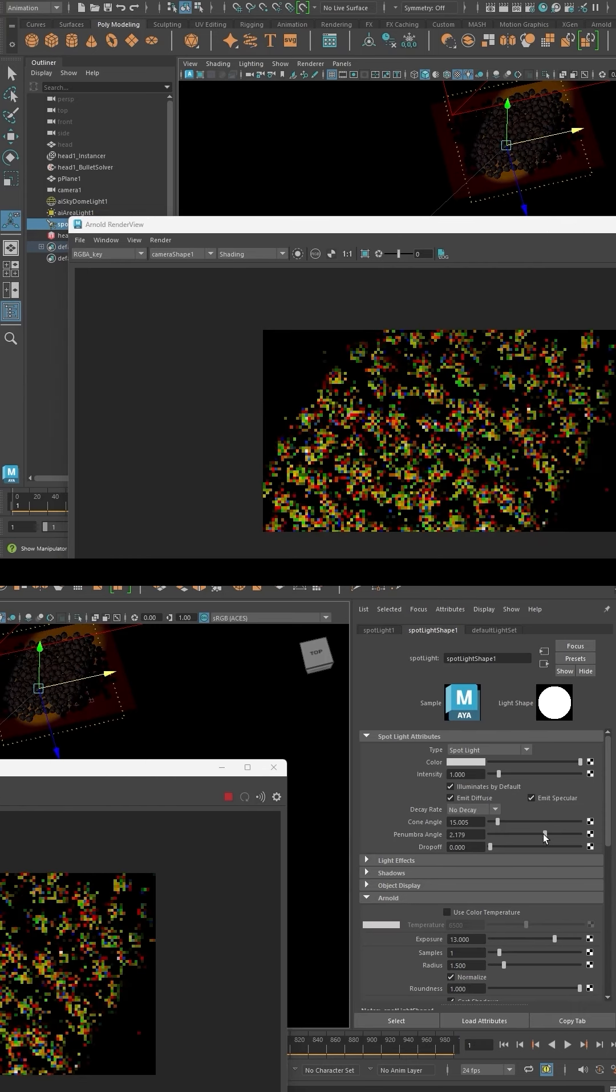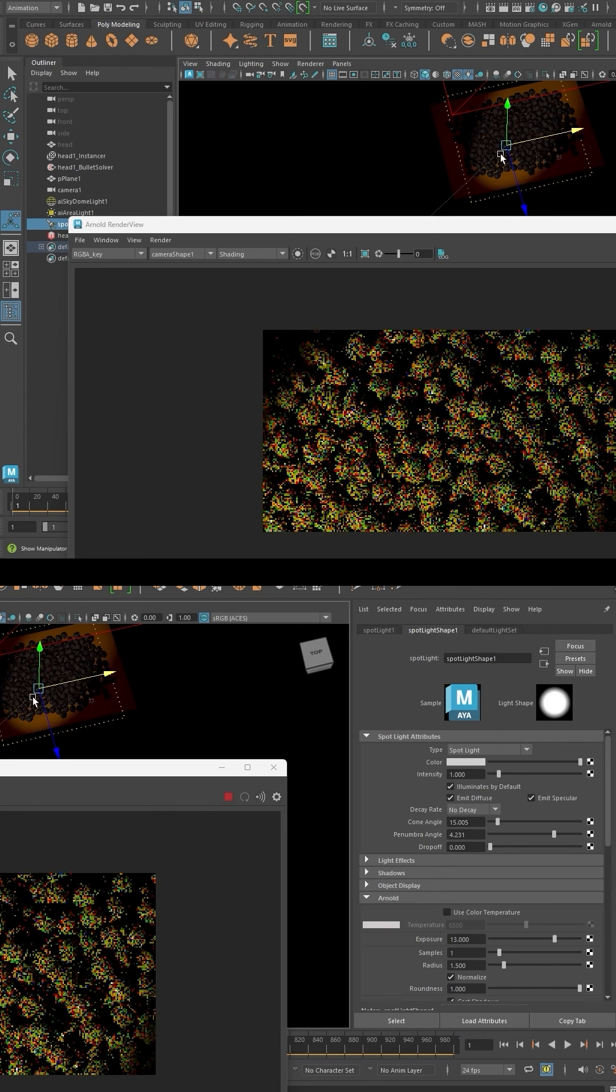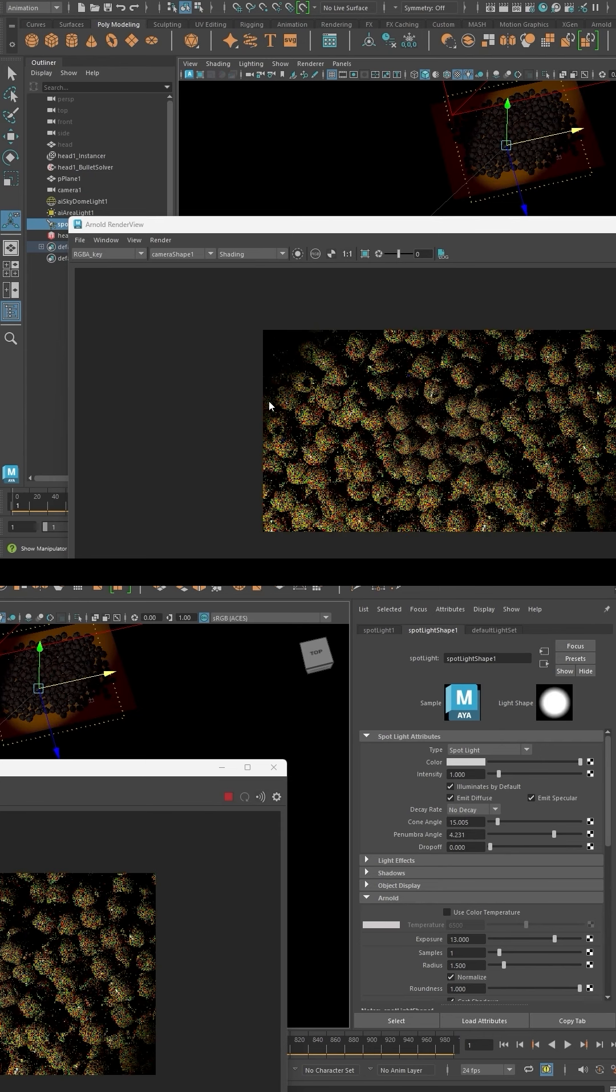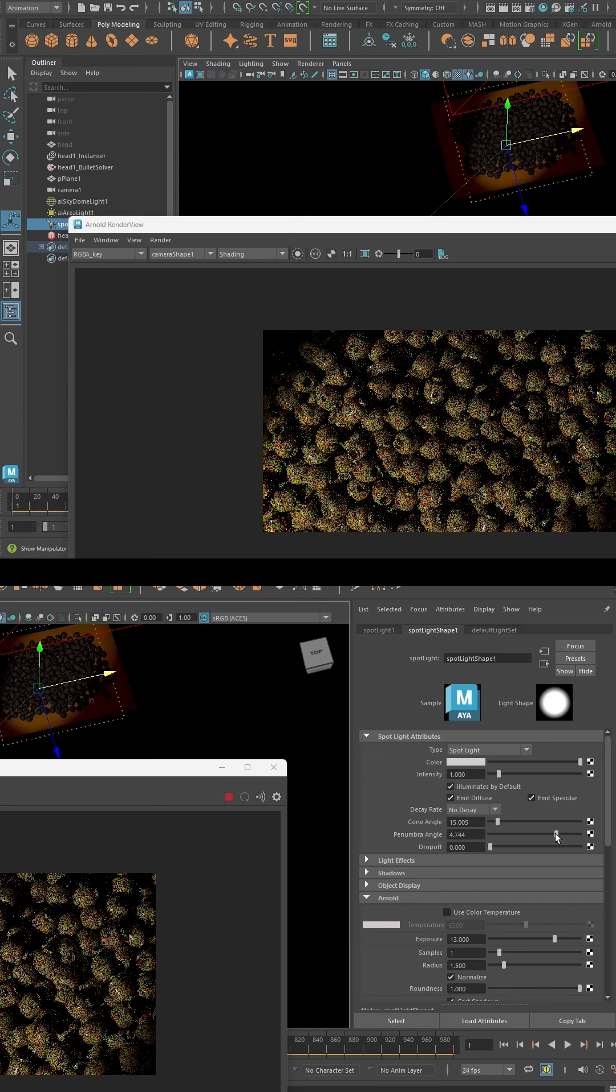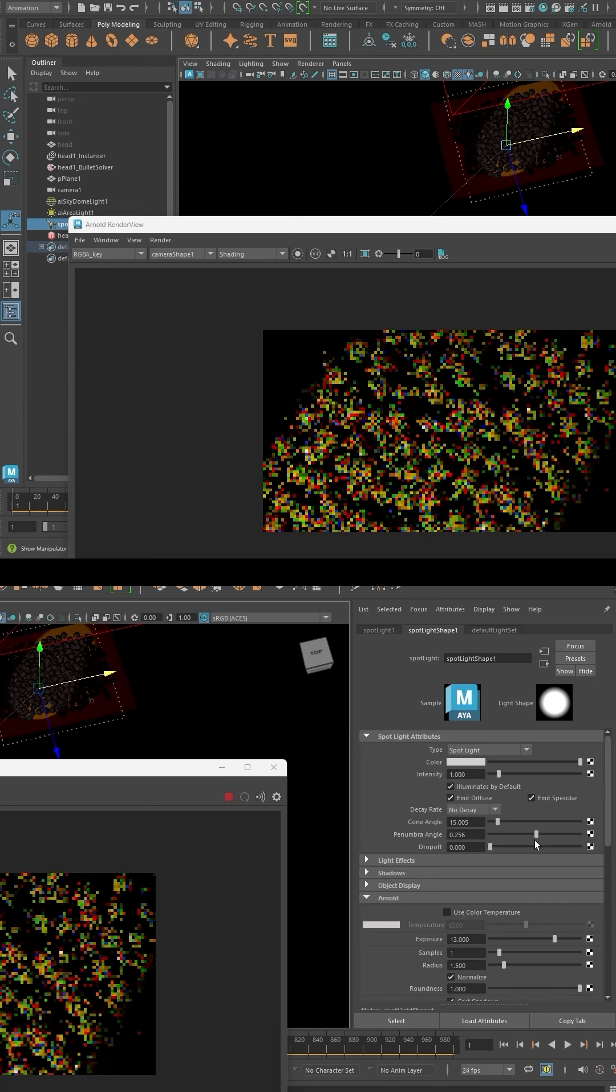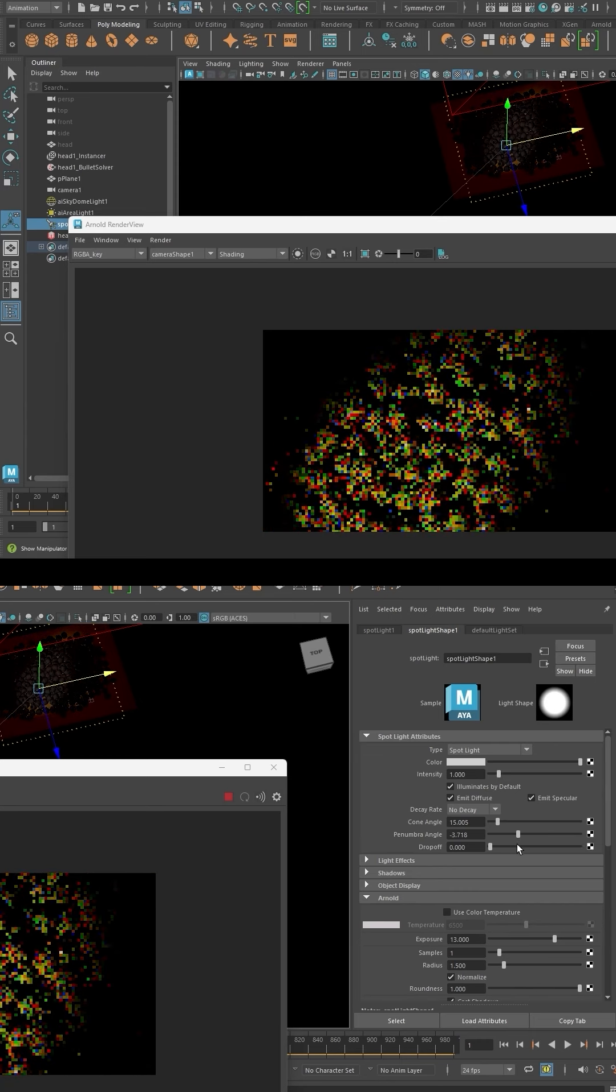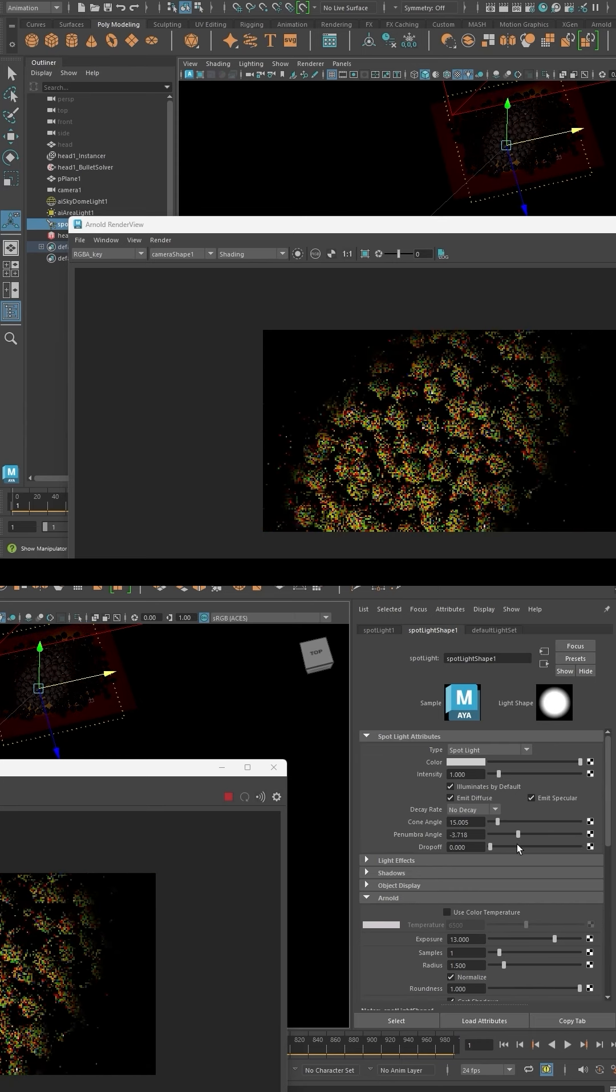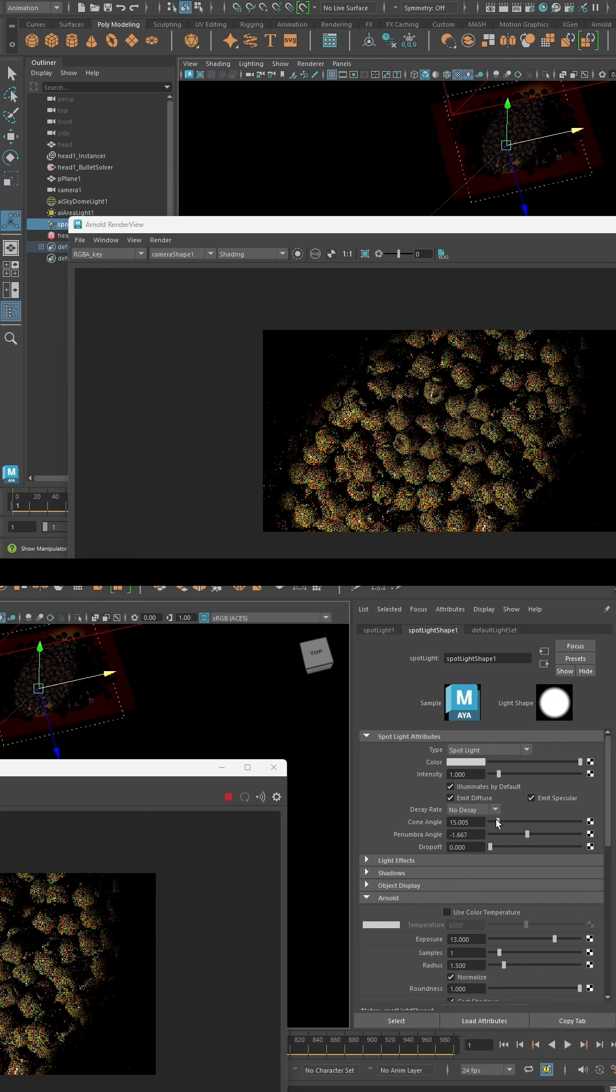If we increase the penumbra angle, it blurs the edge of the light outwards. You can see the blur going outward. If you go into negative values, it blurs inward, so it's a personal preference.